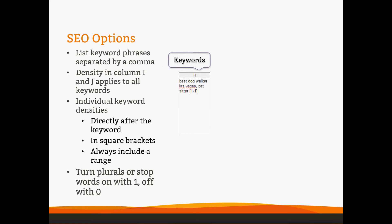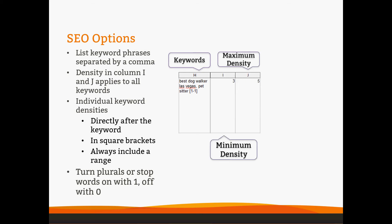SEO options start, of course, with keywords. You can use multiple keywords. Please separate them with a comma. Where we have keywords, we usually have a minimum and maximum keyword density. The density will apply to all the keywords in column H that you request, unless you set an individual keyword density, as we have done here for PetSitter.